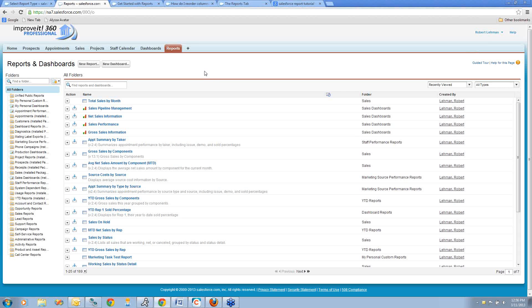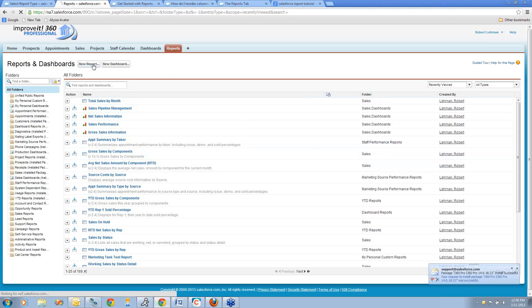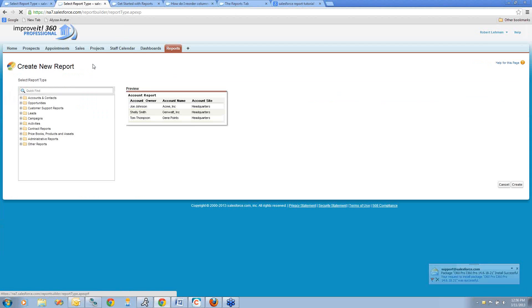I'm going to show you today how to create a simple sales report in Improvement360. As you can see, I'm logged into my Improvement360 system. I'm already in the Reports tab. I'll start by clicking the New Report button.